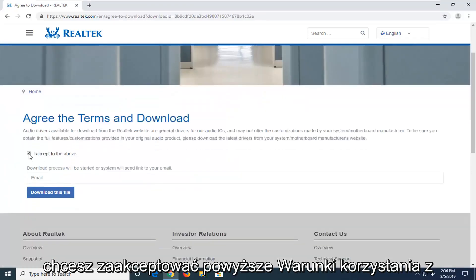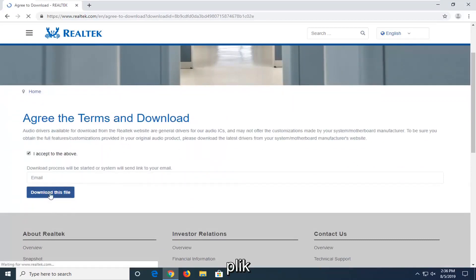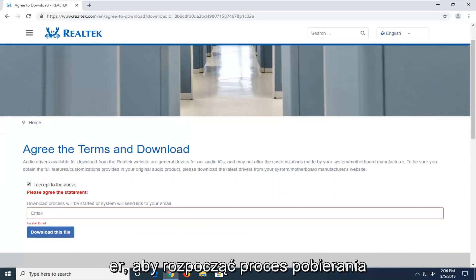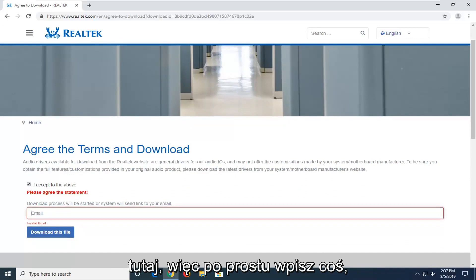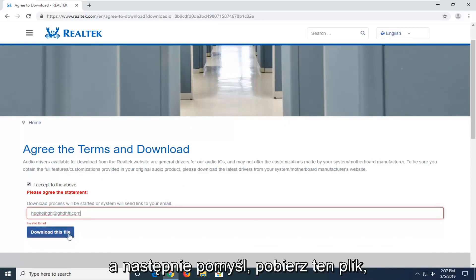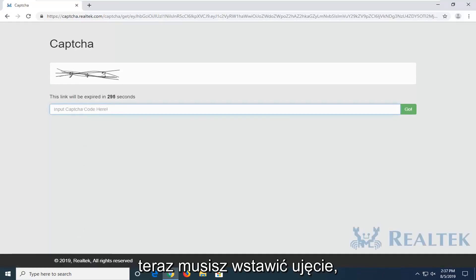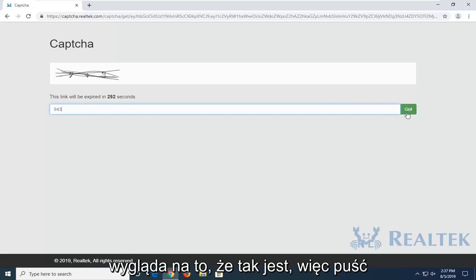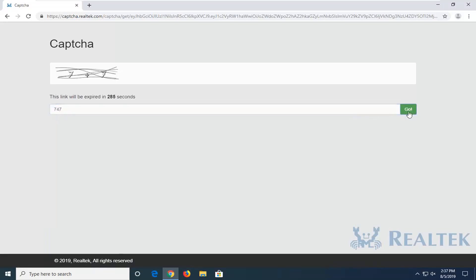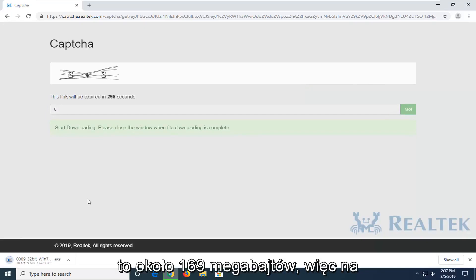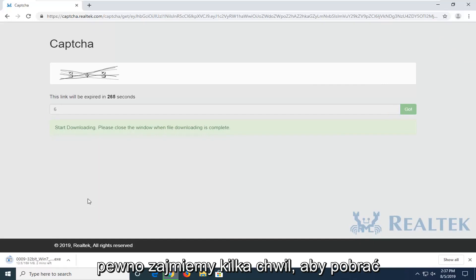You want to accept the above terms of service and then select Download This File. You will need to insert an email in order to actually begin the download process here, so just type something in, and then select Download This File. You will also need to complete a captcha — select Go. The file is about 169 megabytes, so it will definitely take a few moments to download.